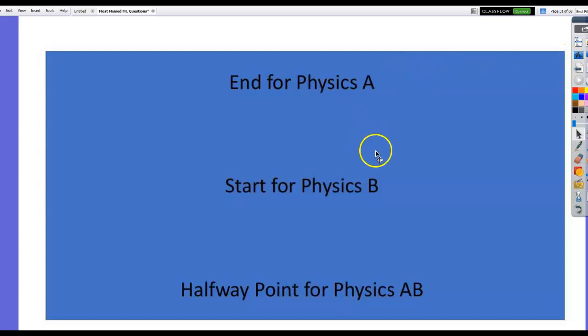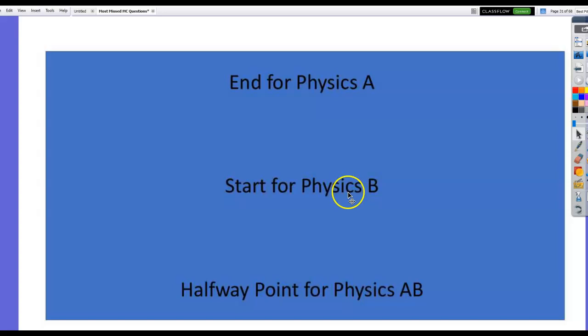Hi, I'm going to do a review for the second half of Physics AB — this would be the beginning of a Physics B exam review. I'm going to go fast and talk fast, but you can stop this and replay it or slow it down, whatever works for you.